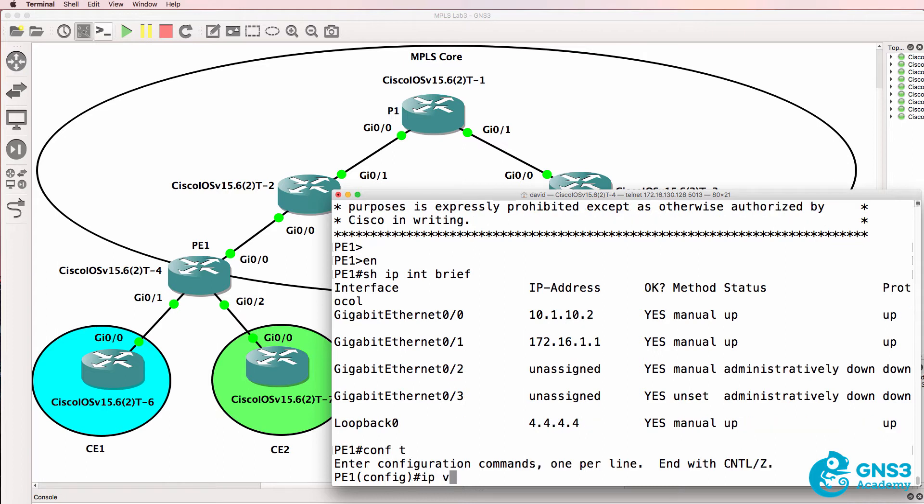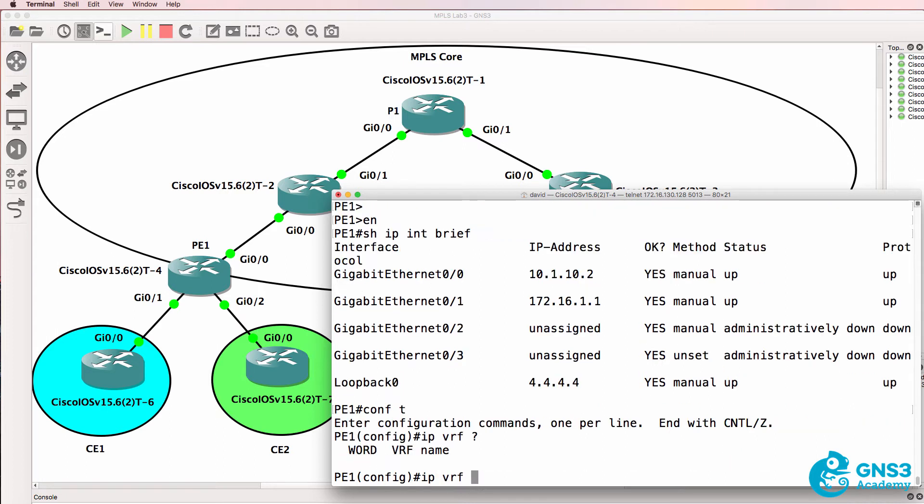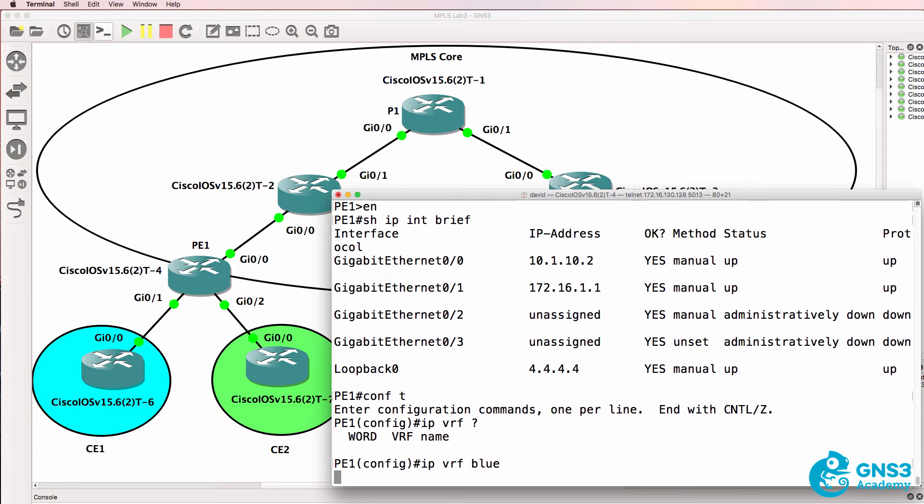What I can do however is create virtual routing and forwarding instances. So I'll create one called Blue.